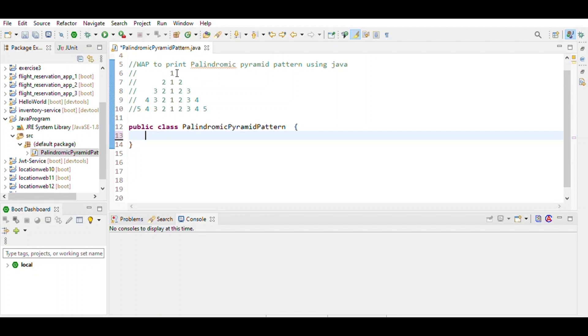In the figure, we observe that in the middle 1 is printed. In the first row space is 4, then second row space is 3, then third row is 2. Here we observe that space decreases by row minus i, so we use the formula row minus i.